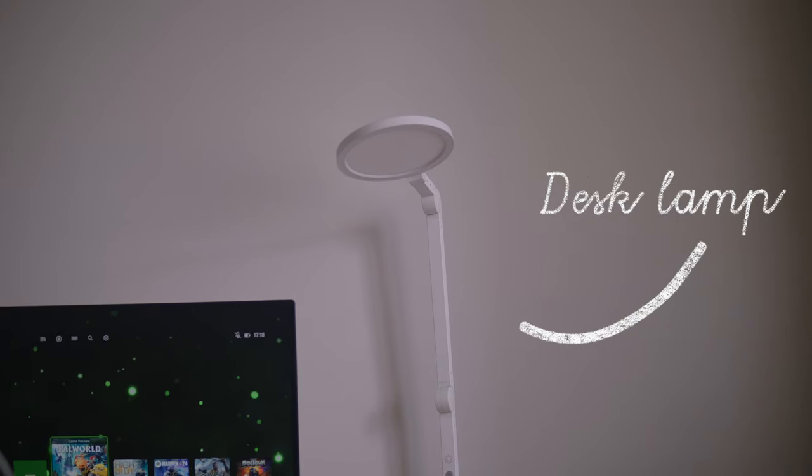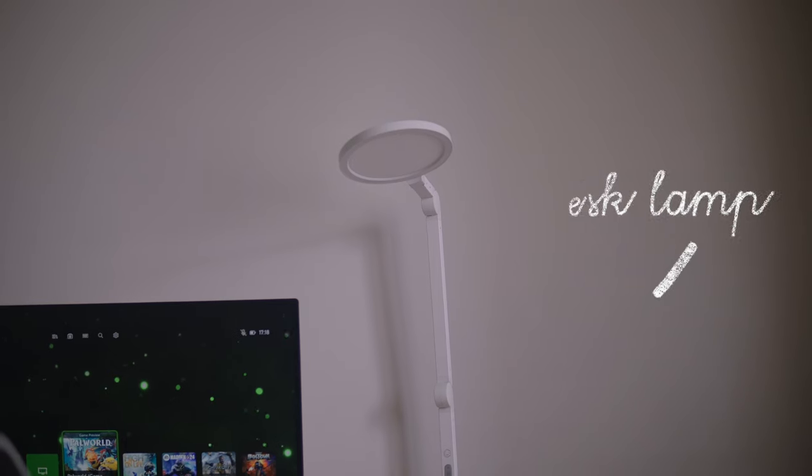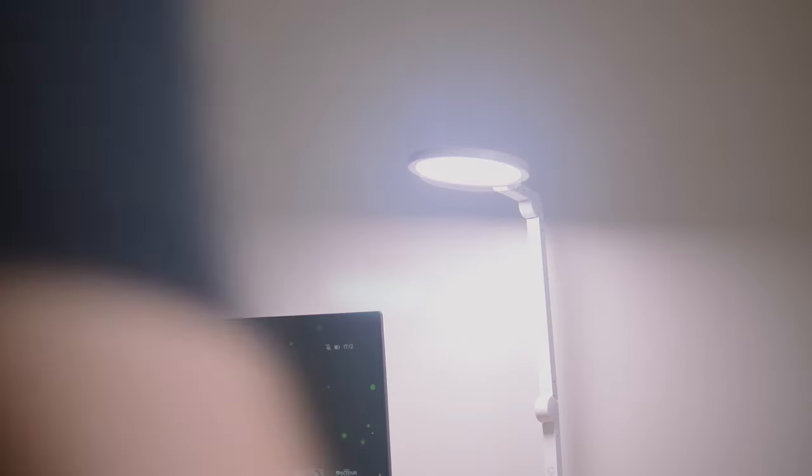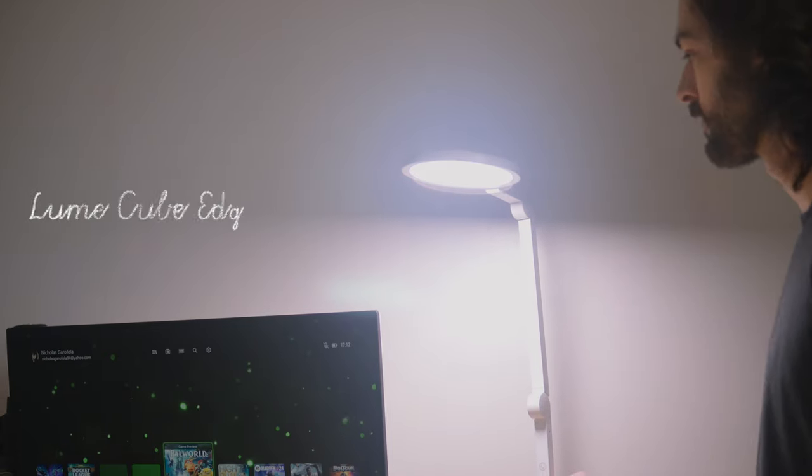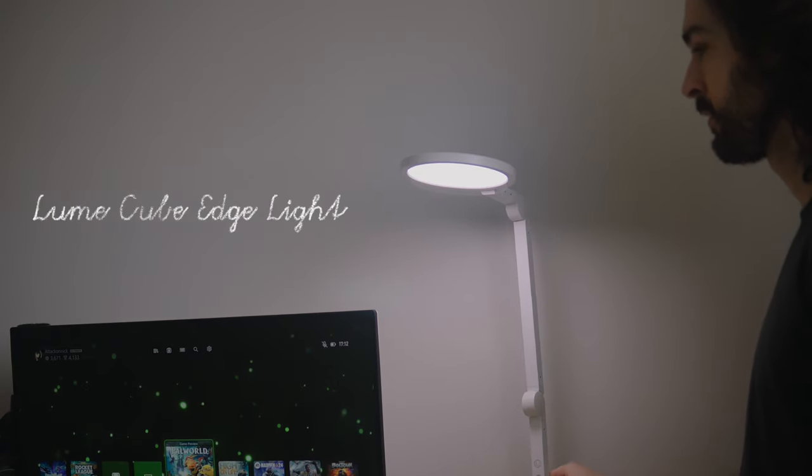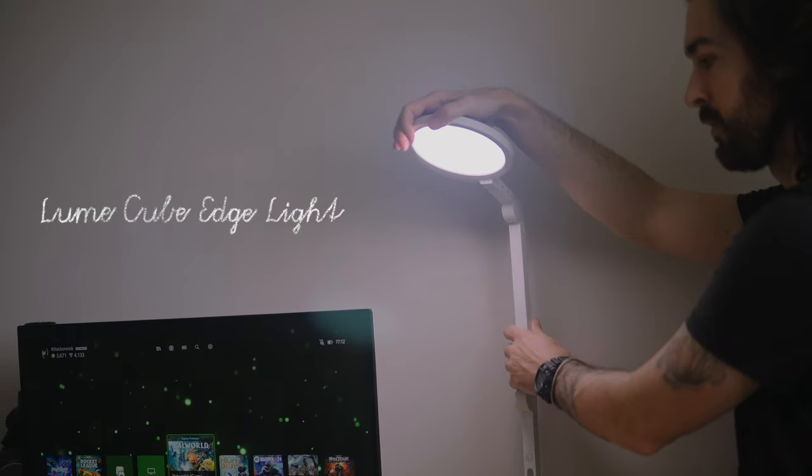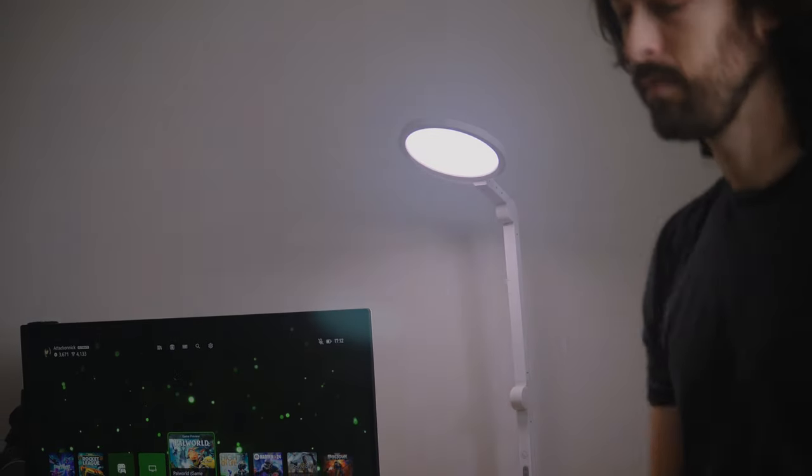You may have noticed this new addition to my desk in the form of a lamp. This is the Edge Light from Lume Cube. They did send this to me to try out and I will be utilizing it when it's time to make those gaming videos.